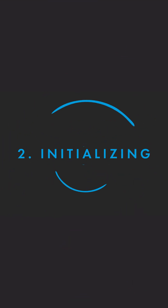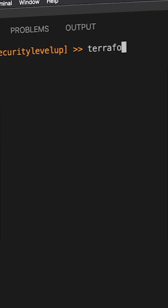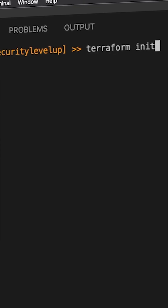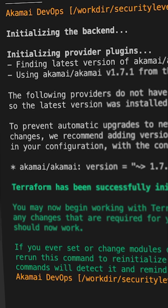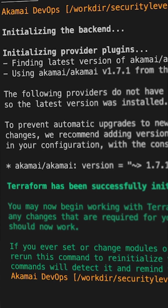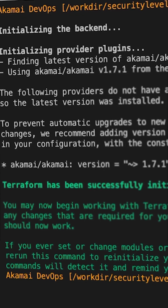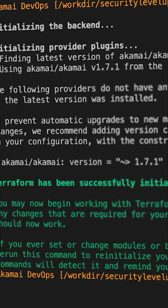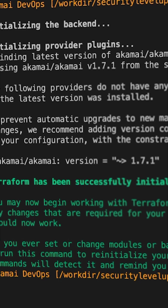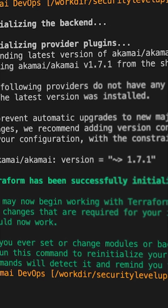Step two: Initializing. By running the Terraform init command, the Terraform configuration file that you wrote will be processed and all the dependencies, like different Terraform providers, will be loaded in.